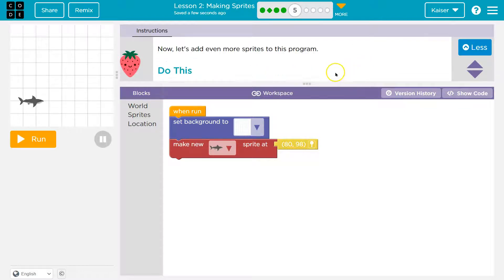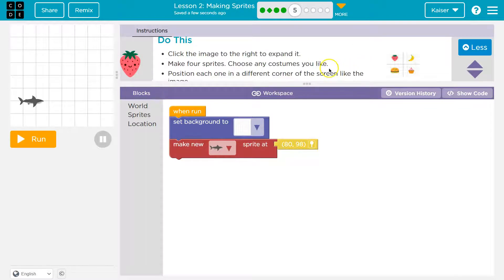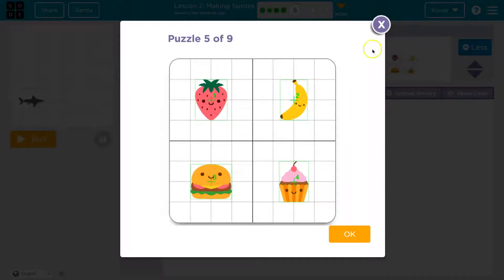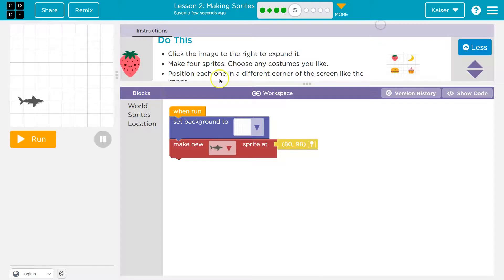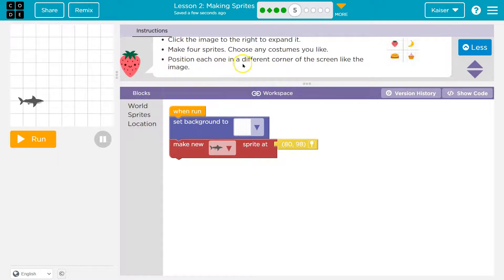Now let's add even more sprites. Click the image to the right to expand it. Position each one in a different corner of the screen.